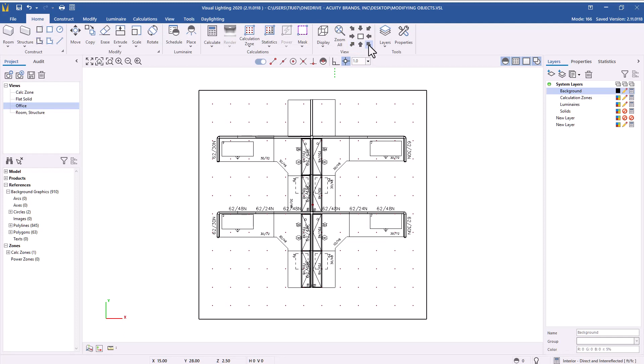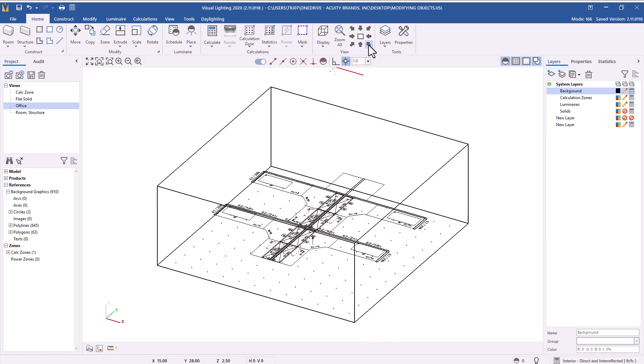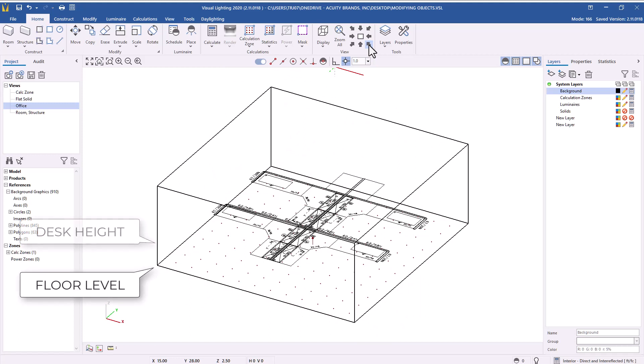First, let's review how to modify the height of a calculation zone after you have added it to your design. For this example, we want to move a calculation zone from the floor up to desk height using the zone's properties.